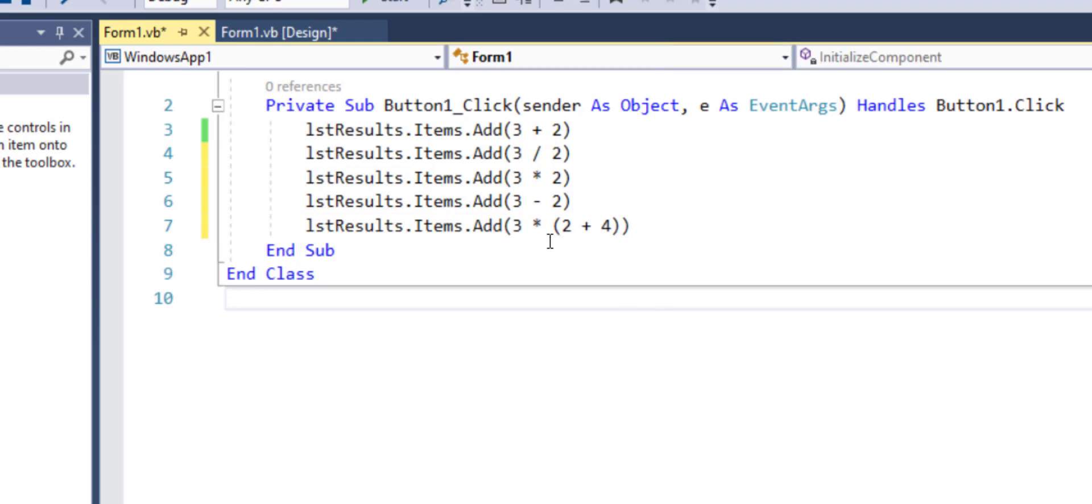So now over here since plus four is in the parentheses, the addition will take place first and the multiplication will take place after. So three times six, 18 should be the answer.